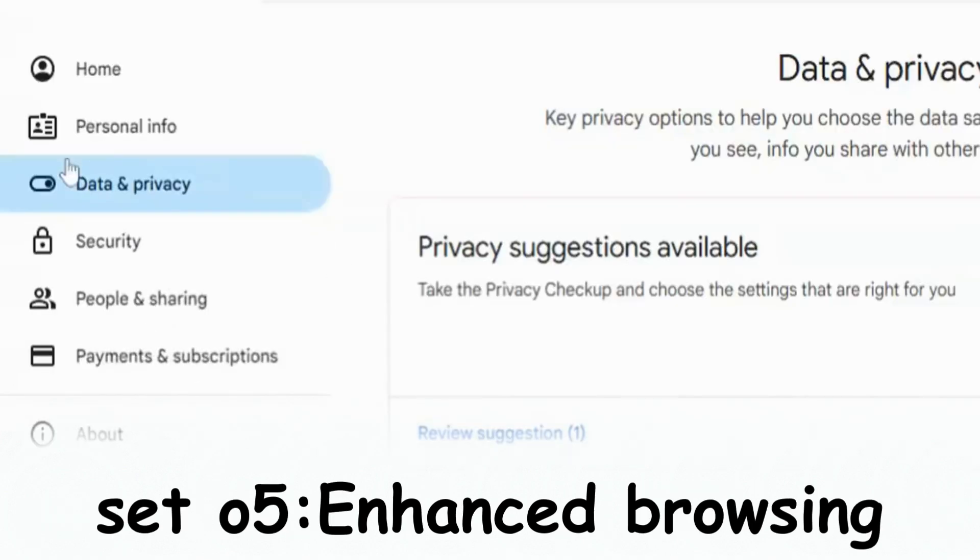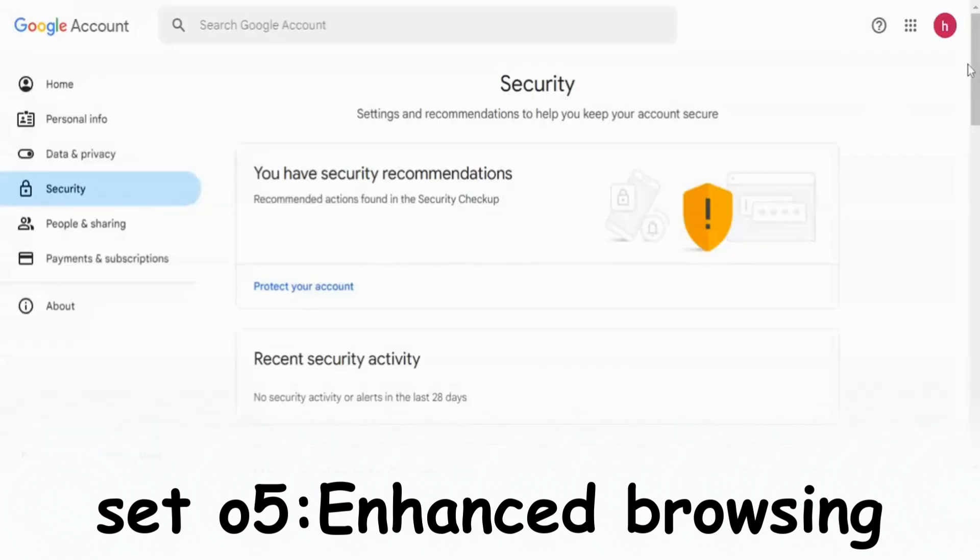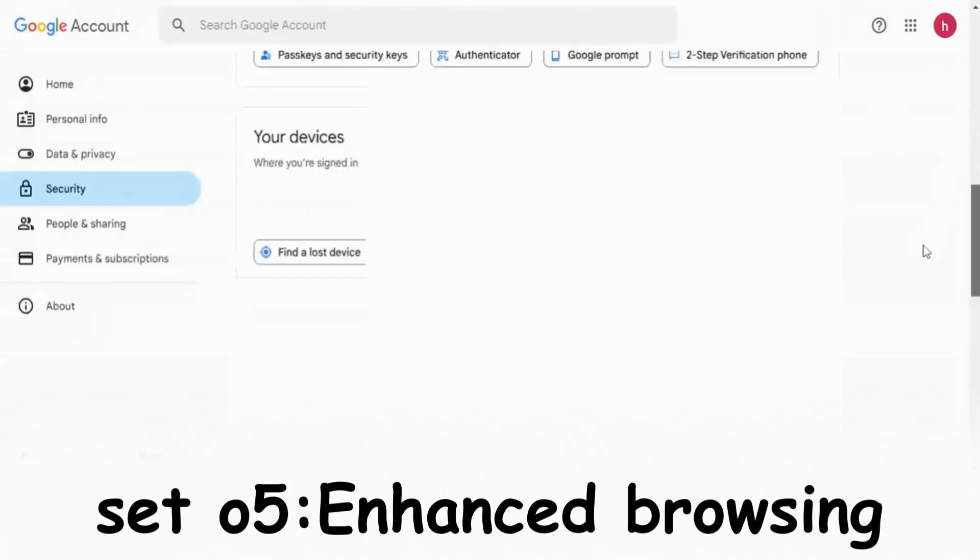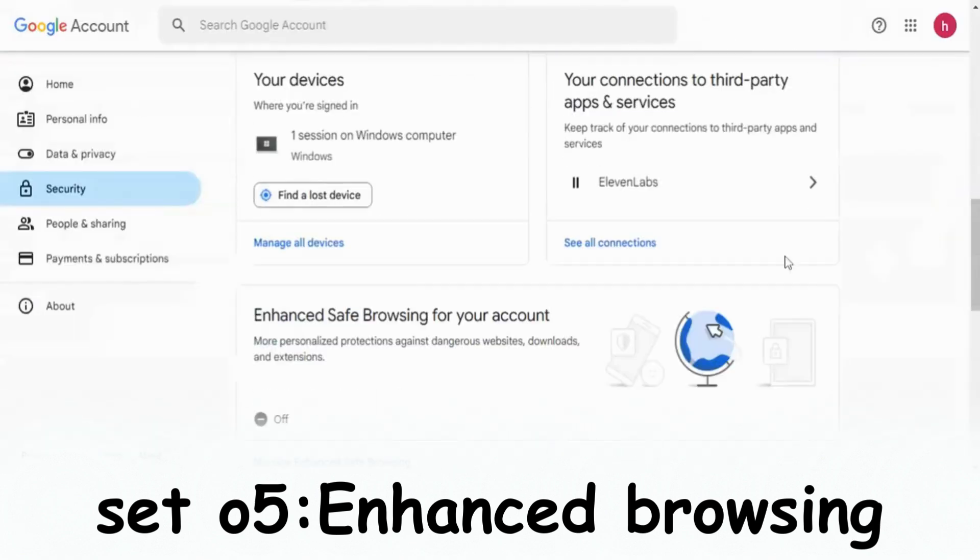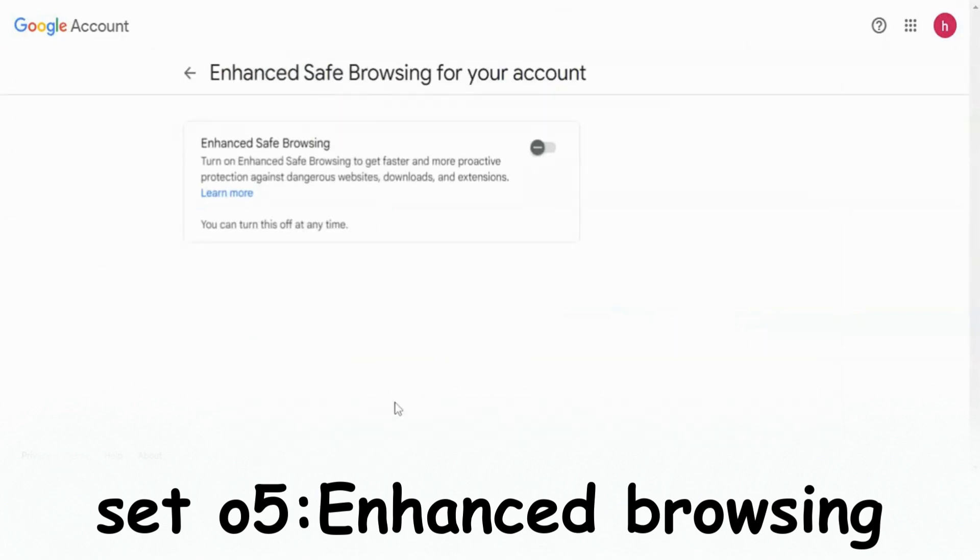Now go to the security section, scroll down, and you will find this section. Click on it, and now you can turn this feature on. It gives you extra protection against phishing, malware, and dangerous downloads.